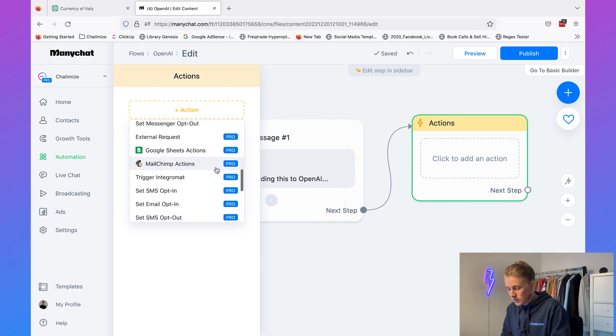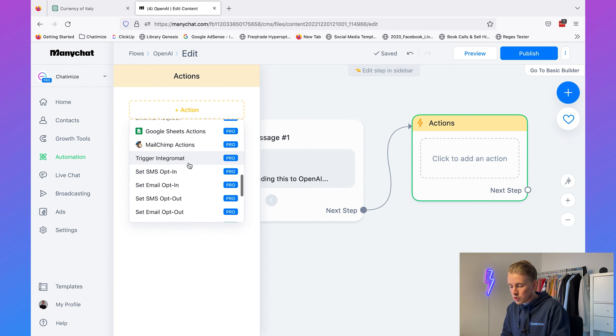In ManyChat it's still called Integromat, so if you scroll down you'll find the trigger Integromat action. It could be the case that this action is not showing up at your end, and that is when you haven't connected ManyChat to Make before. I've connected ManyChat to Make before, so that's why it's already showing up, but I will now show you how you can make it appear.